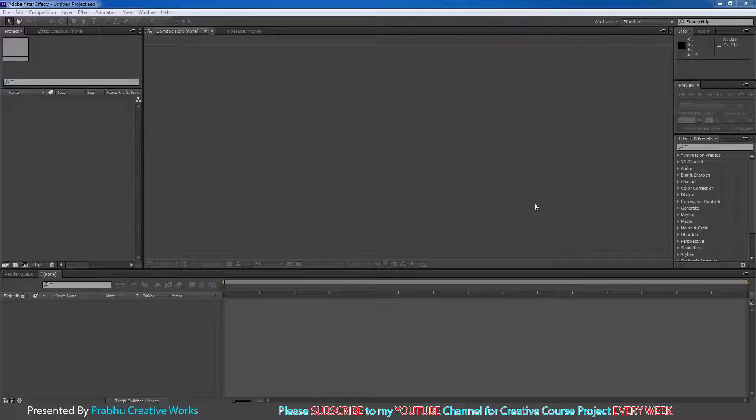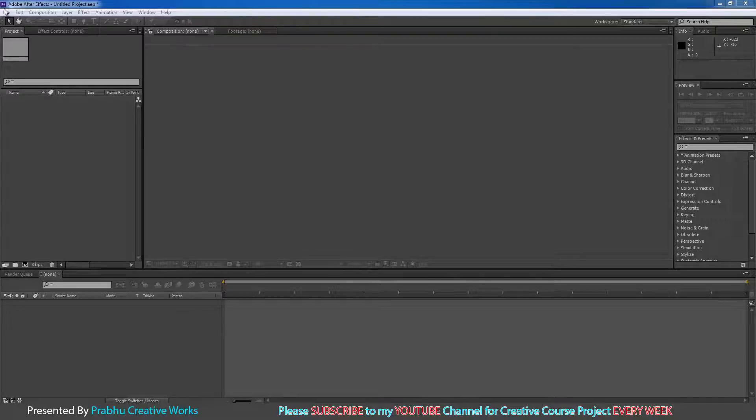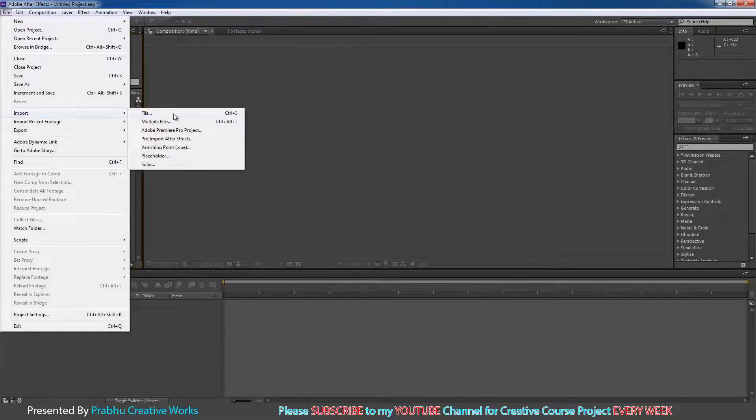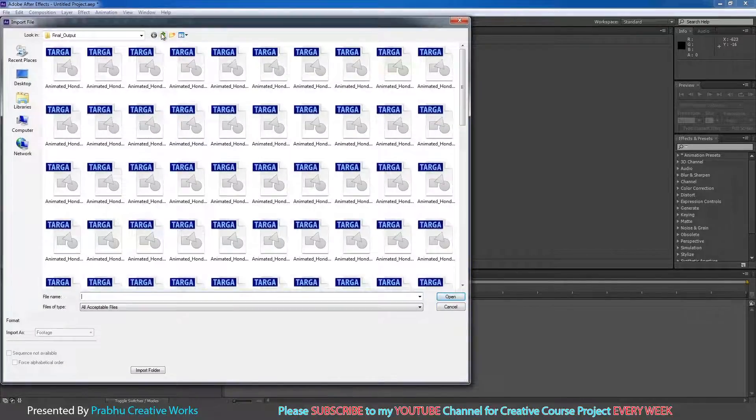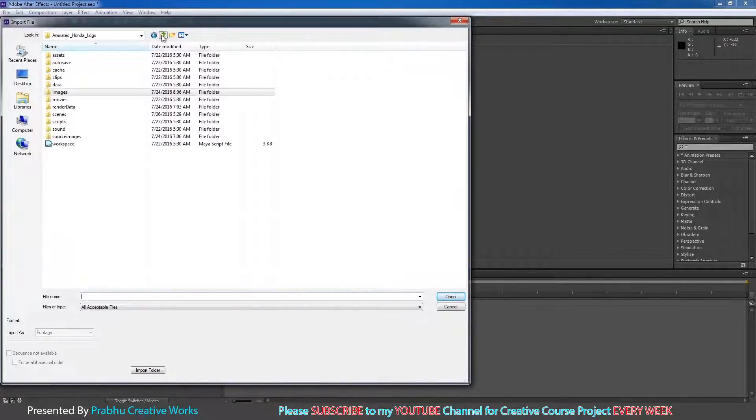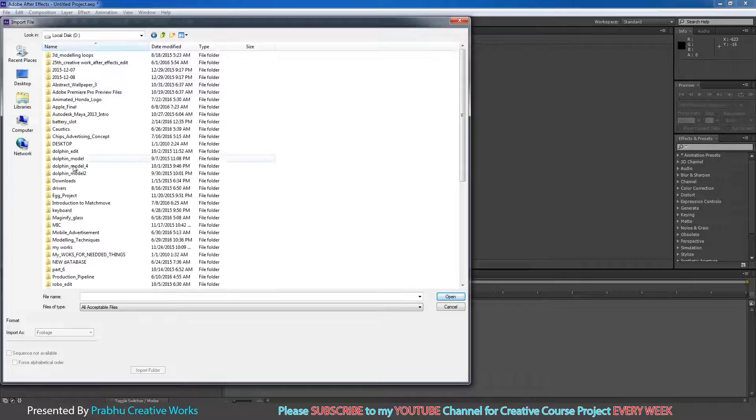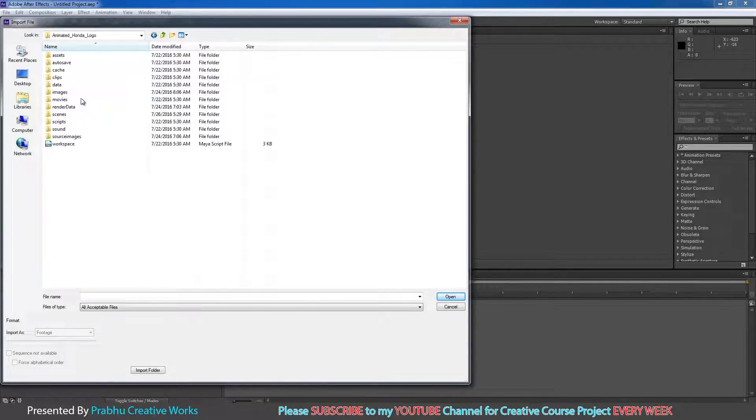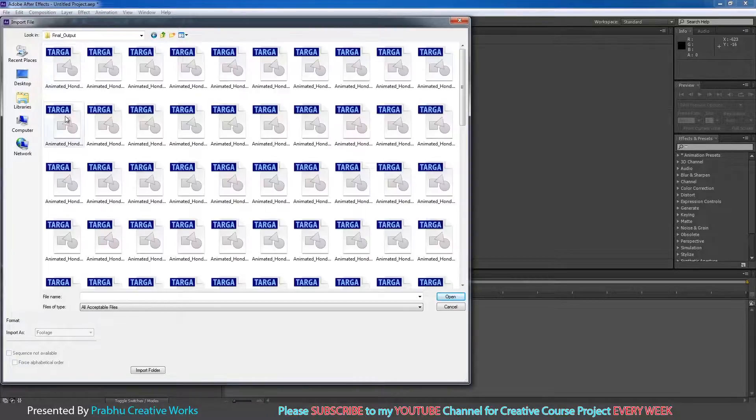So I will use my CS6 in this case. If you have CC or CS5, it doesn't matter. So we only did for layer comp. Go to File, Import and choose File. Go to your destination folder. In this case my D drive. And I will choose my Animated Honda Logo, Images, Final Outputs.